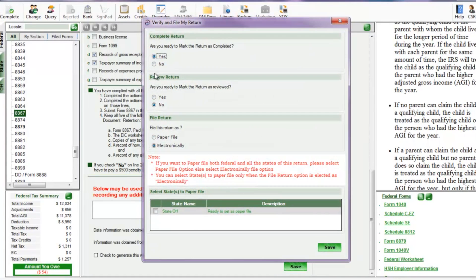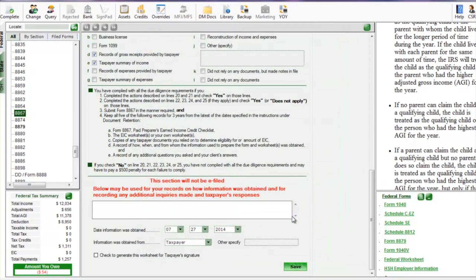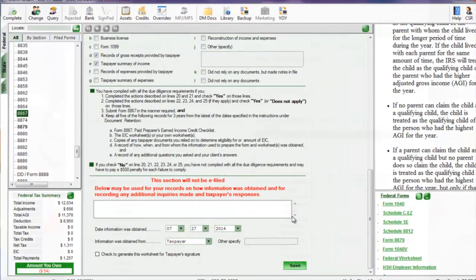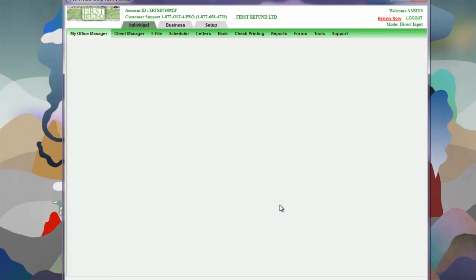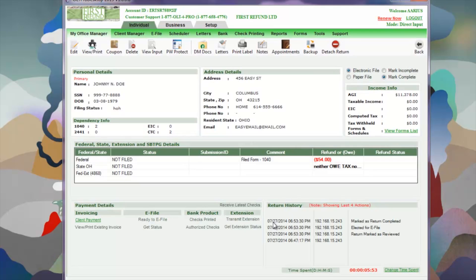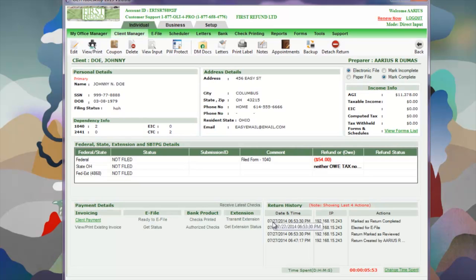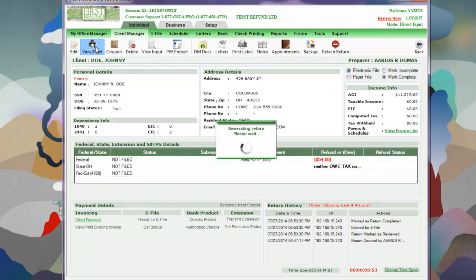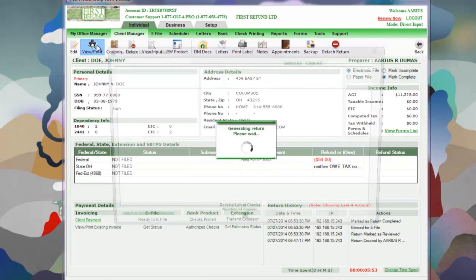Now here's where we select completed and reviewed. And now we're going to go to the dashboard—looks like a client overview screen—and view the actual forms that we just created in the past six and a half minutes.